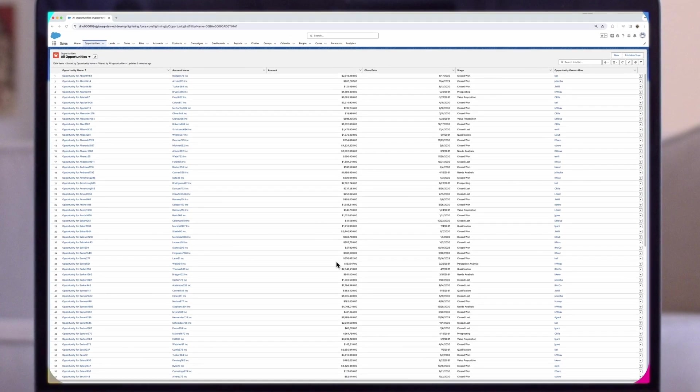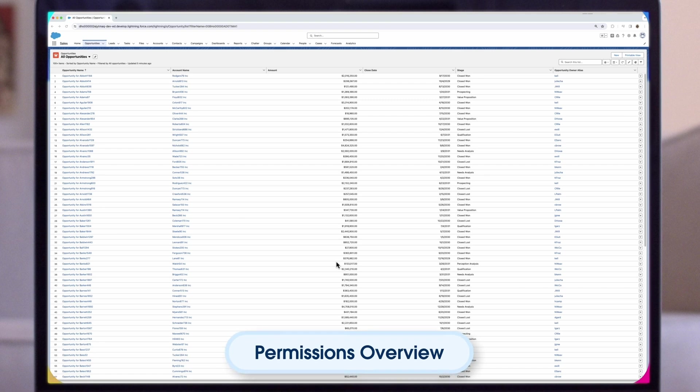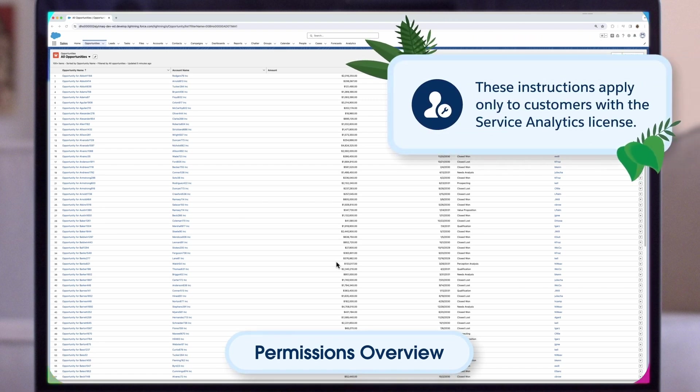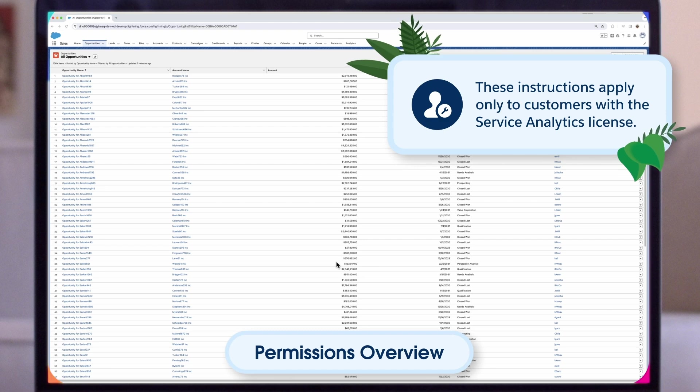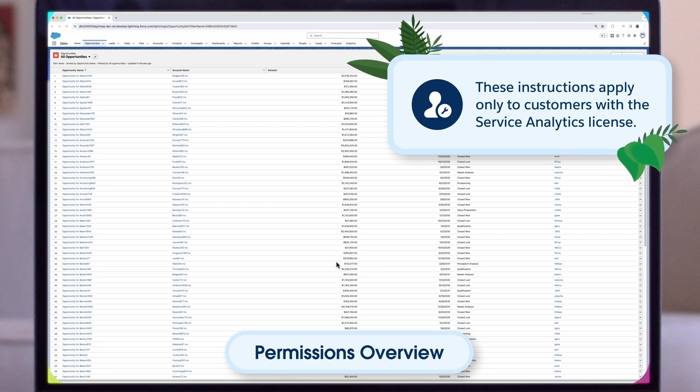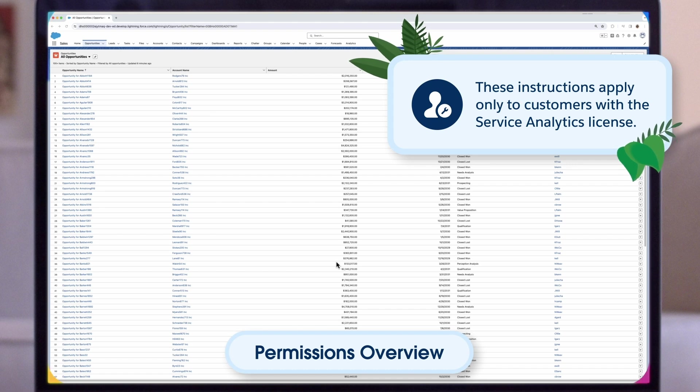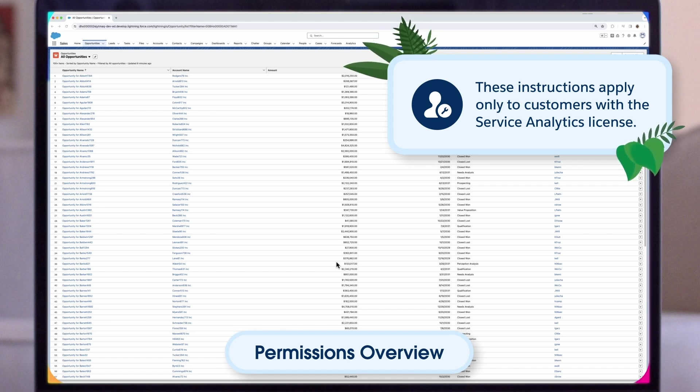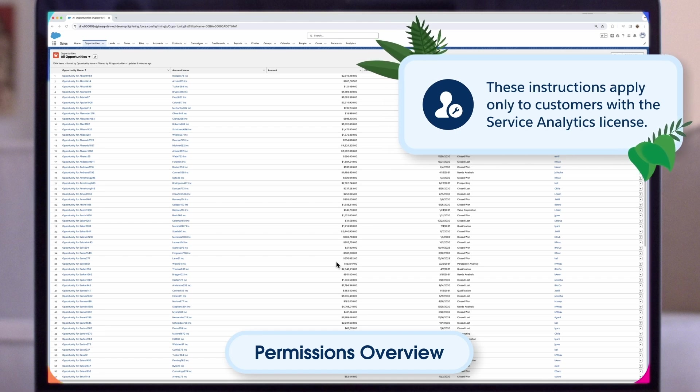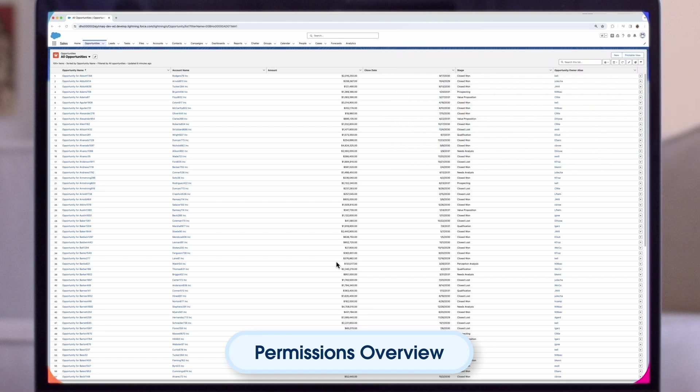Please have your org or demo org pulled up so you can follow along. The following instructions apply only to customers with the Service Analytics license. This is only one of the permission sets you could have. Permission sets could also be CRMA Growth, CRMA Plus, or Revenue Intelligence. Customers who are set up to use CRM Analytics Growth Licenses have the required user permissions to access Service Analytics.